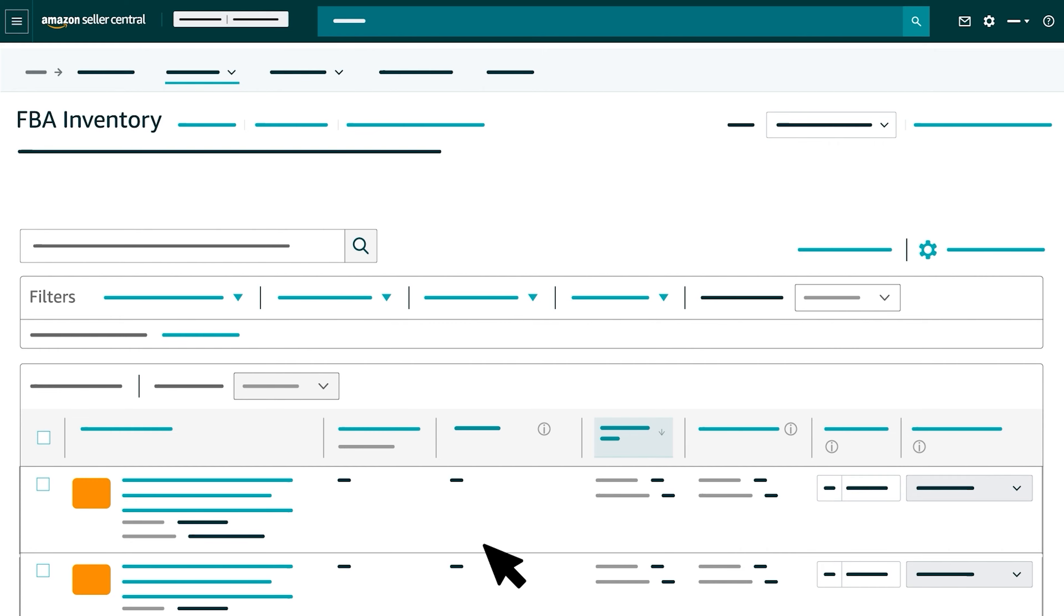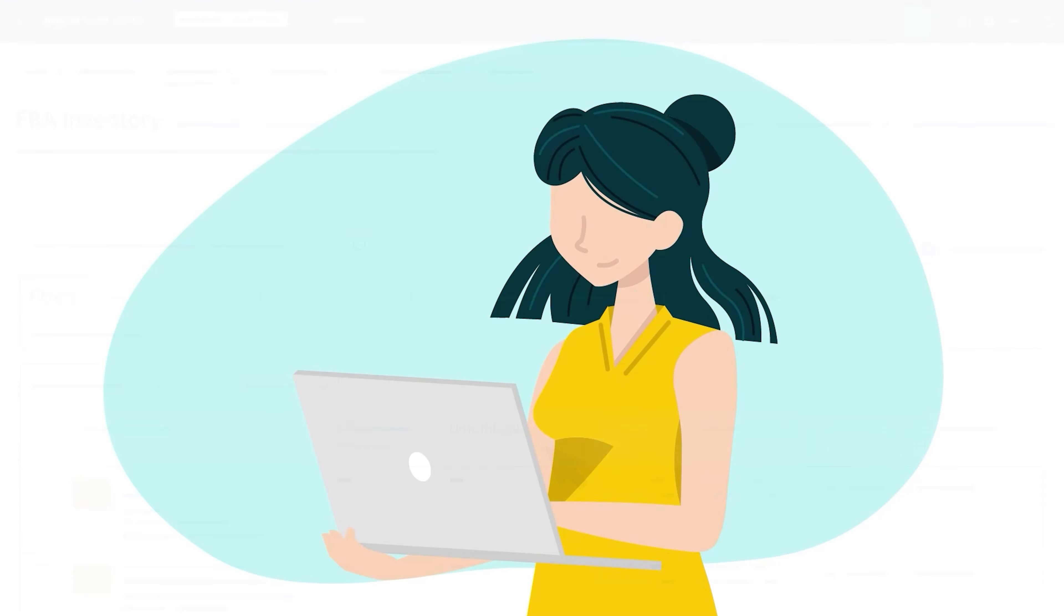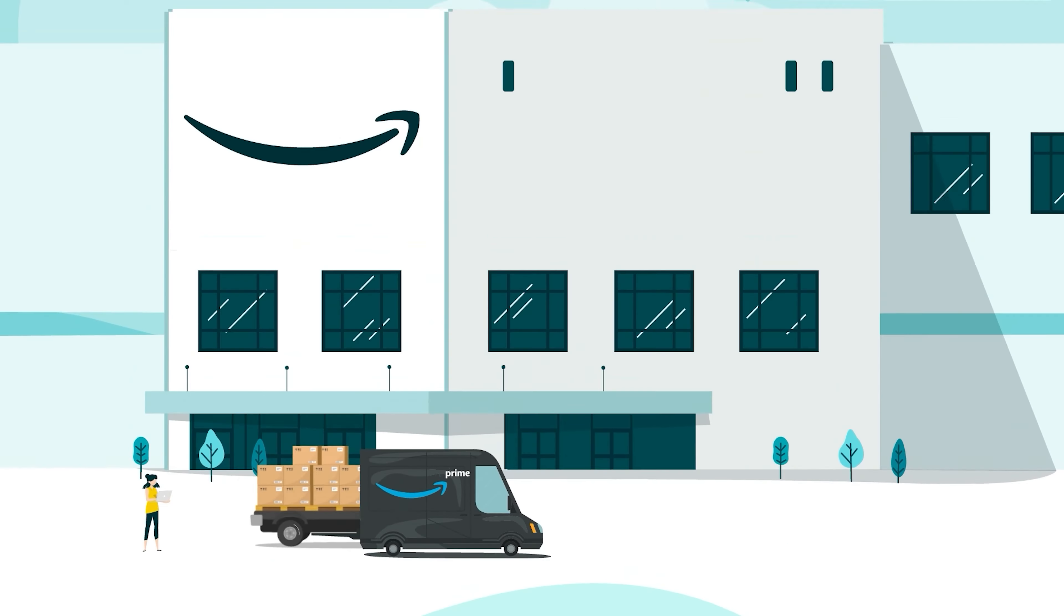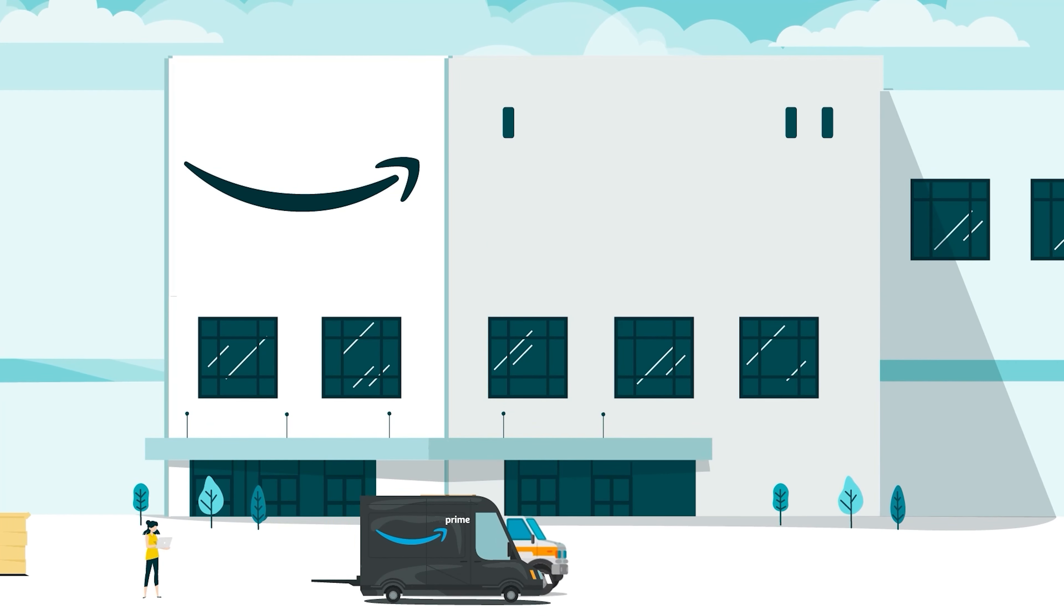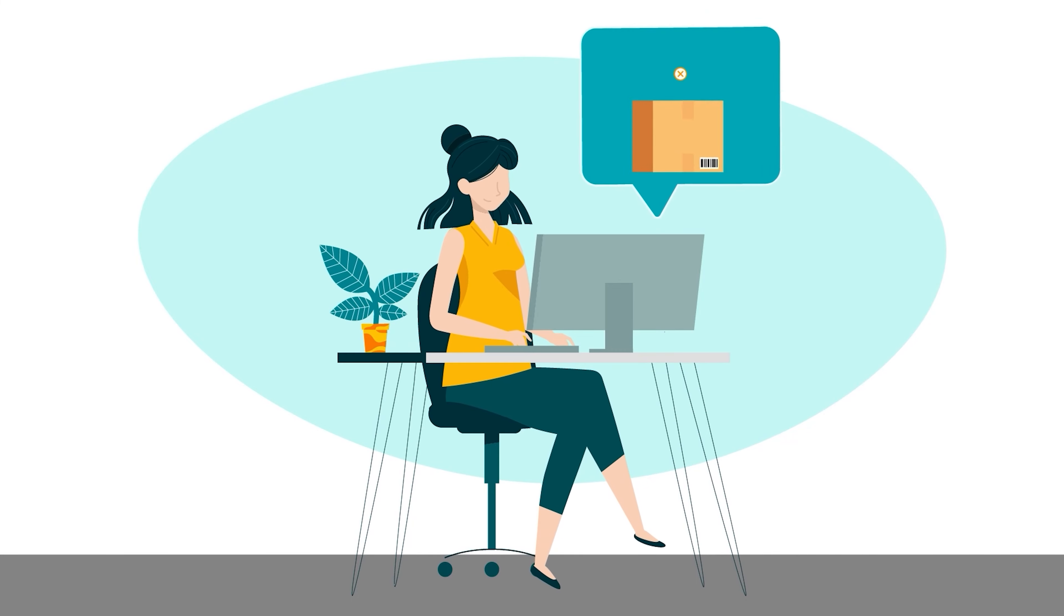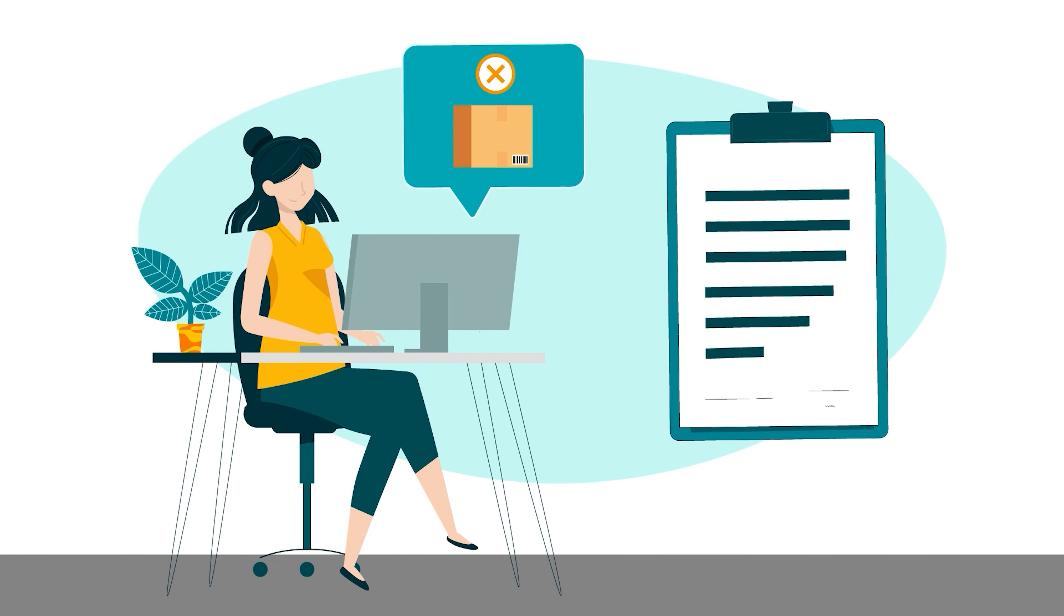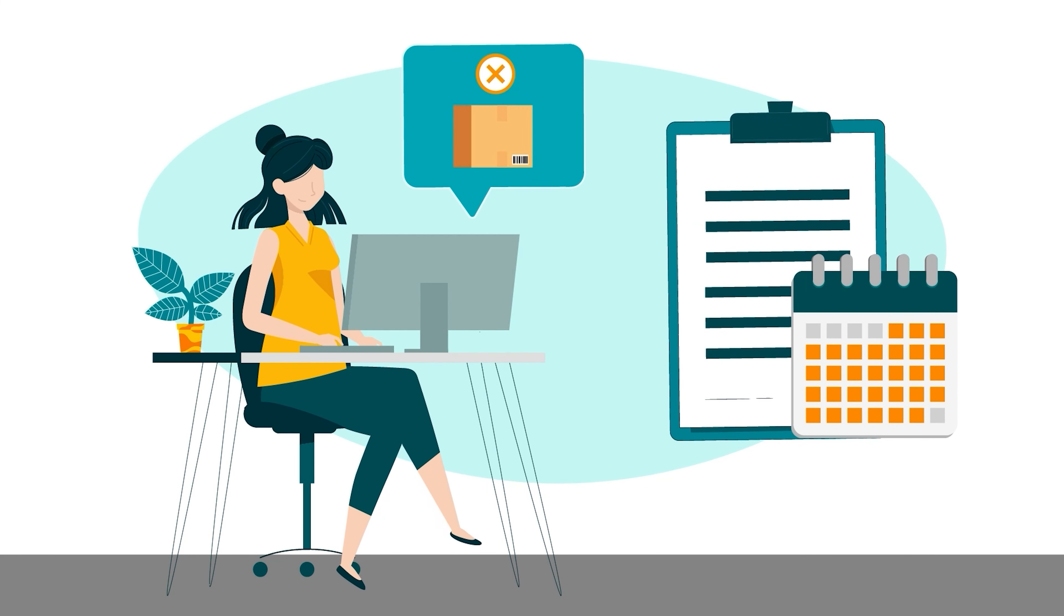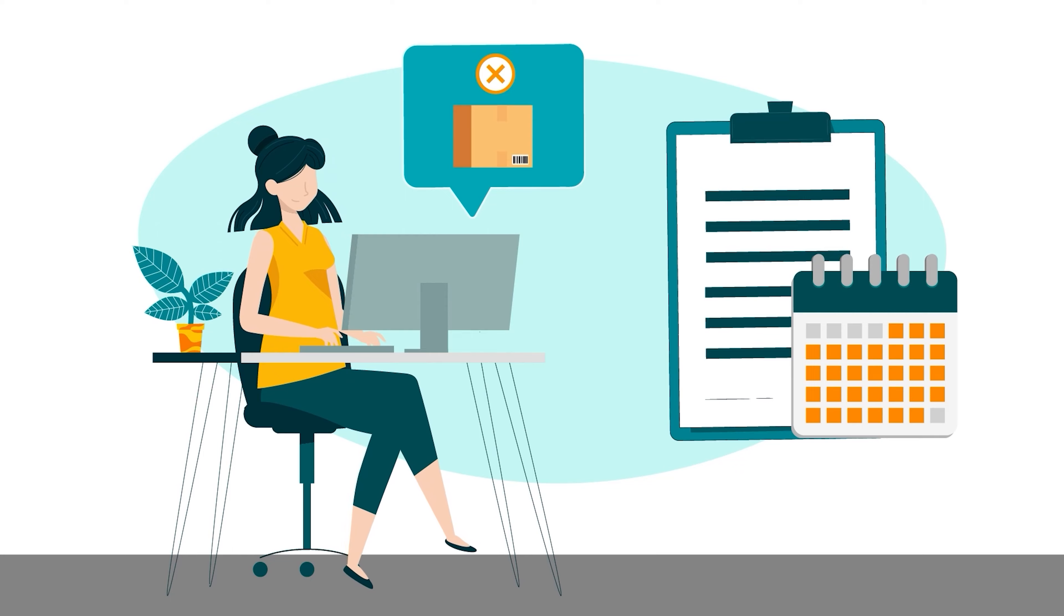When your inventory isn't sellable, we'll change its status to unfulfillable and send you a notification. To avoid having Amazon dispose of your inventory, create a removal order for these units within 30 days of receiving the required removal notice.